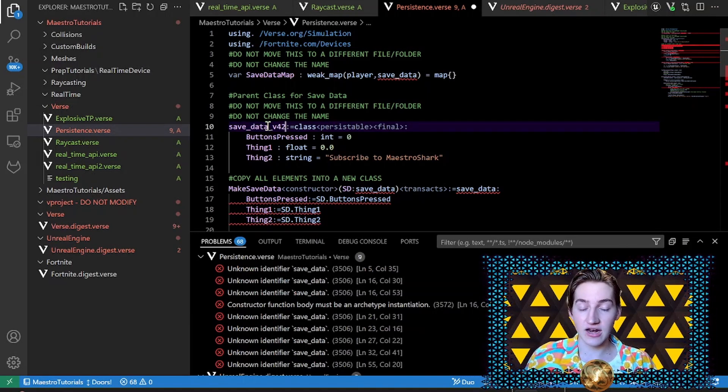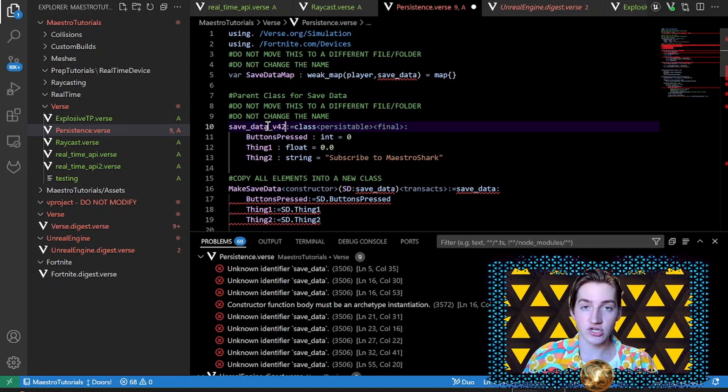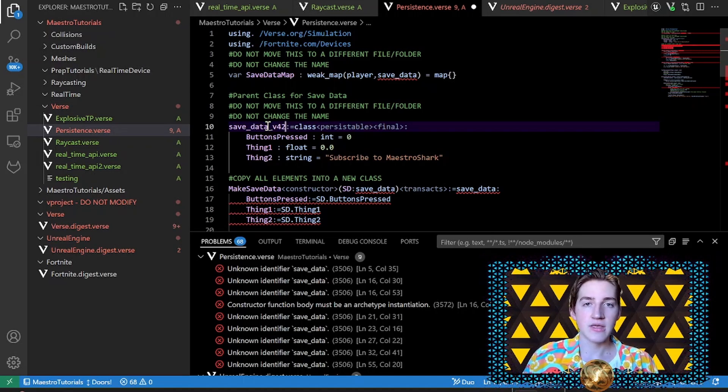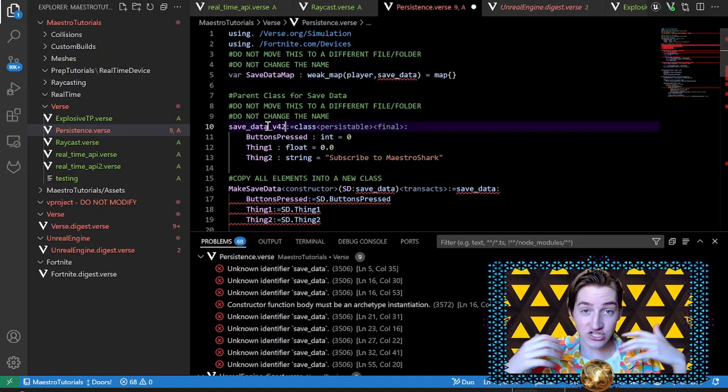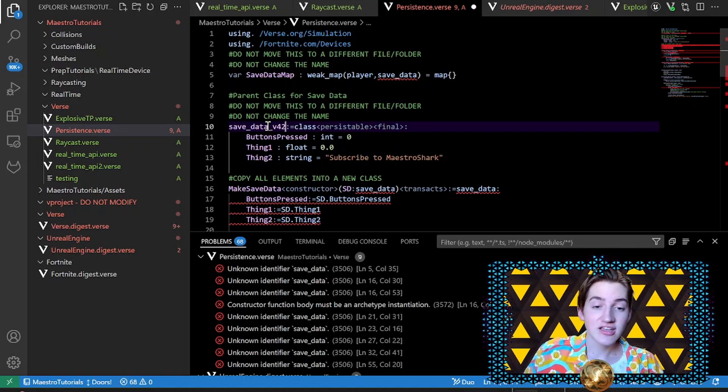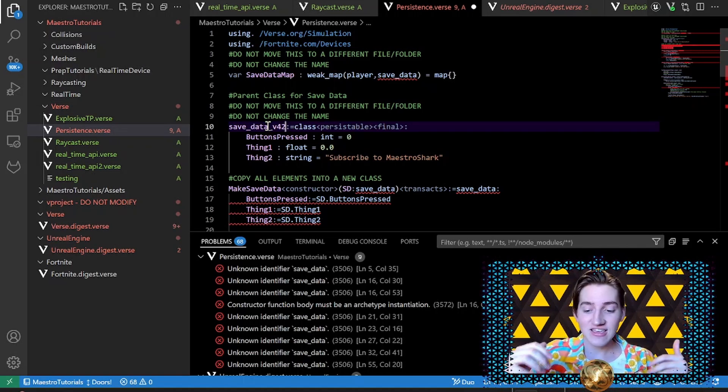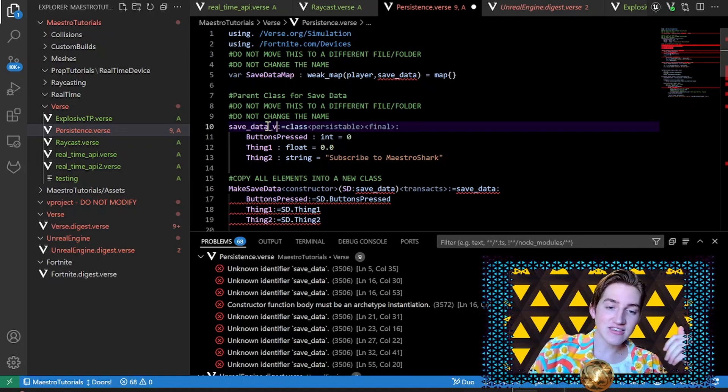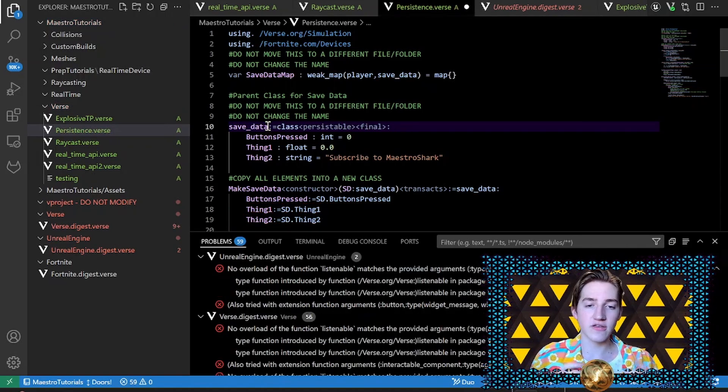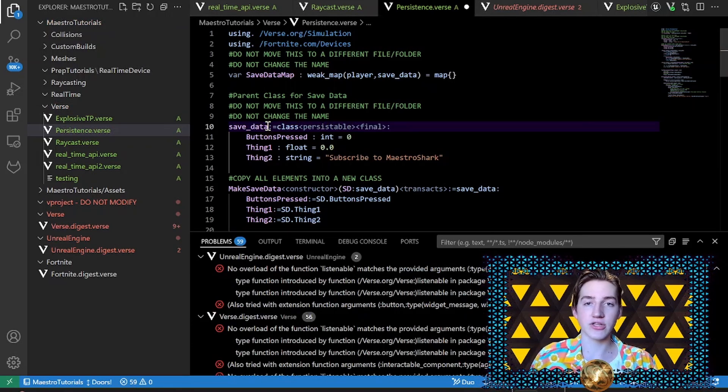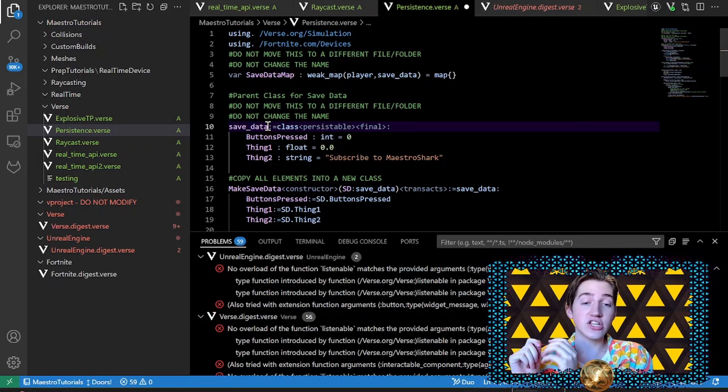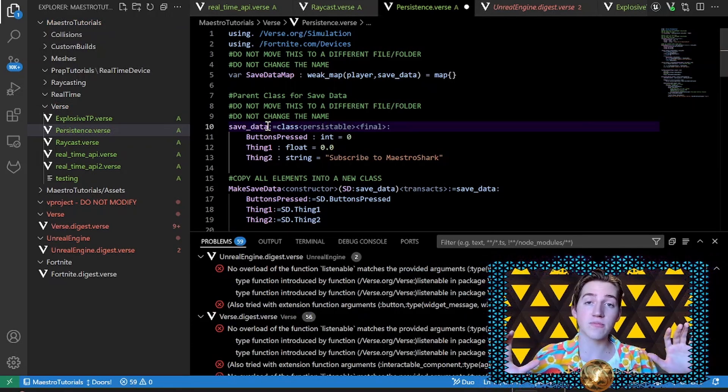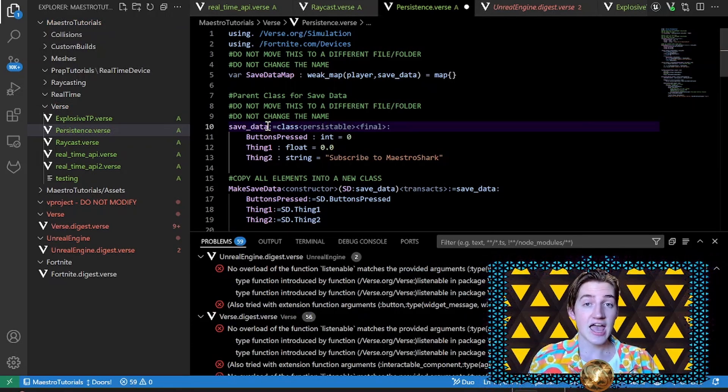Your code does not know where to reference the original save data, the published version of the save data, and so it's going to freak out. It's not going to let you publish. So do not do this - keep it to save data or whatever your original name was when you published. The first time you can change it all the way up to the first time you publish, and then after that publish you have to keep it exactly the same.